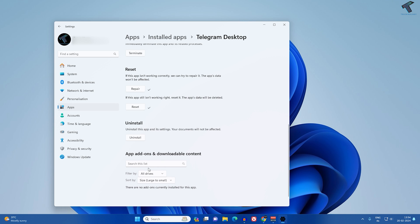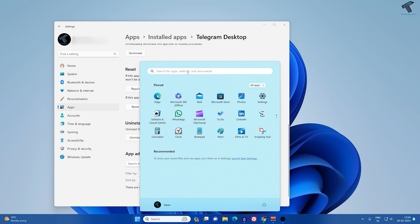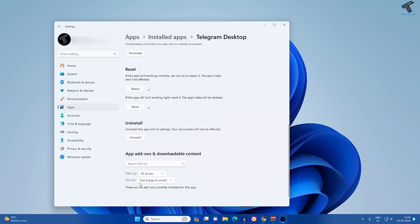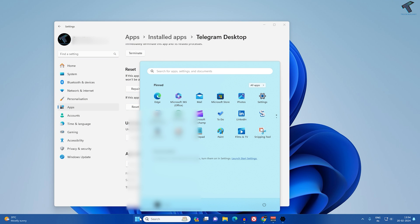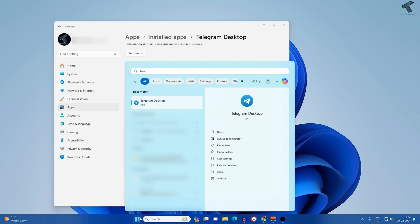After that, go to your Start menu and check if Telegram is working or not. If it is not, I will suggest you uninstall and reinstall Telegram on Windows 11. You can uninstall from the Settings page or go to Start menu, type Telegram, and use the uninstall option on the right side.